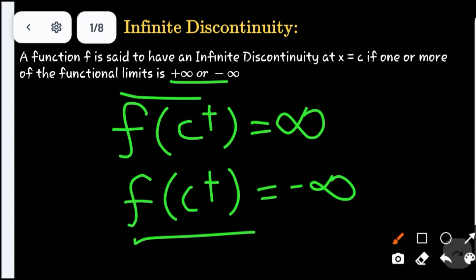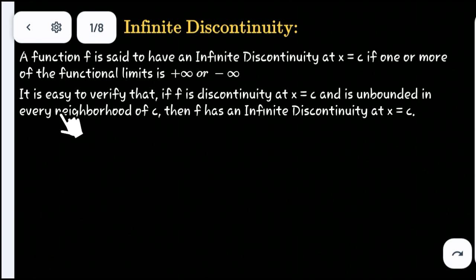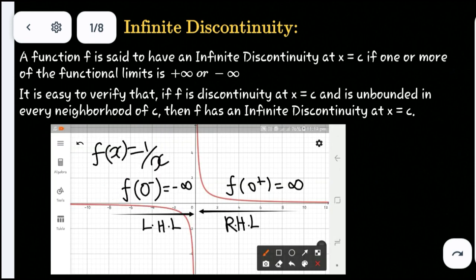Now here is the diagram illustrating this concept. This is the infinite discontinuity concept. The first example we consider is f(x) = 1/x, which is a very familiar function.